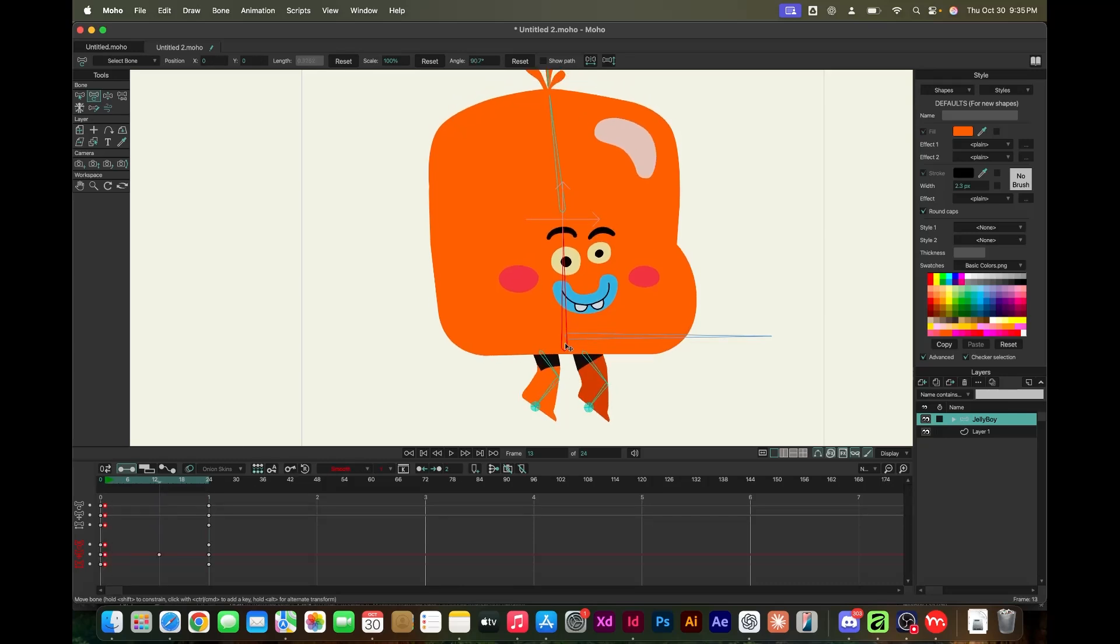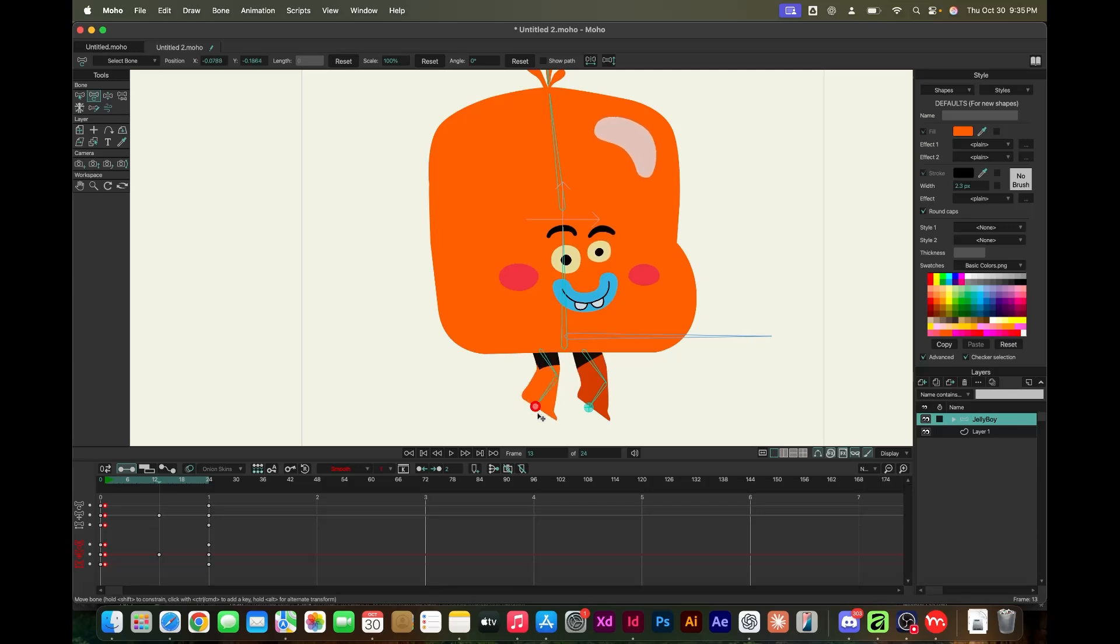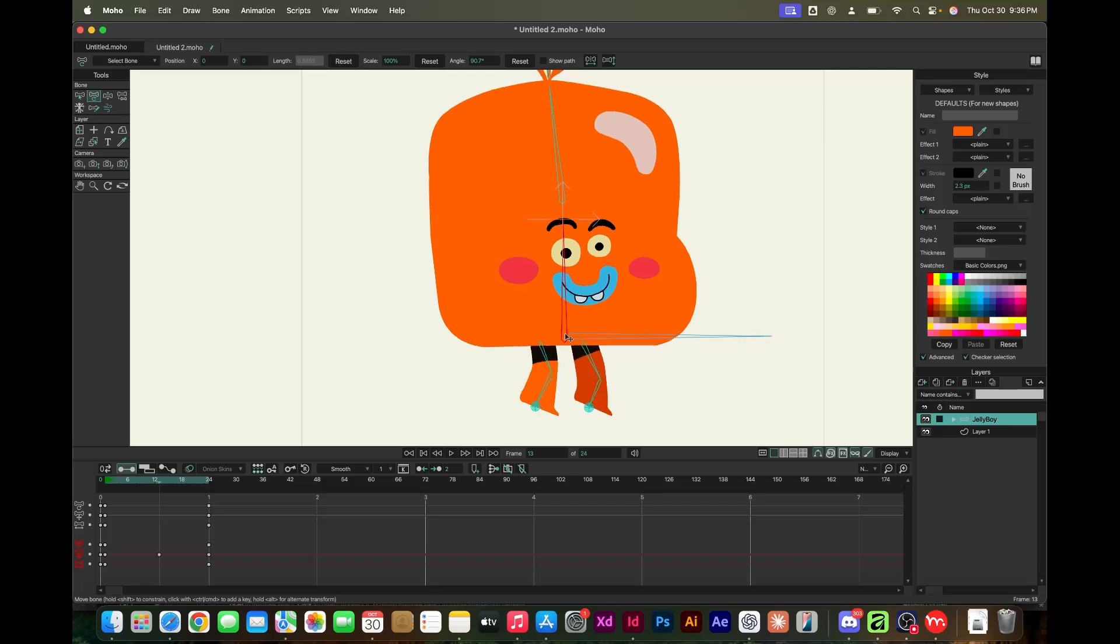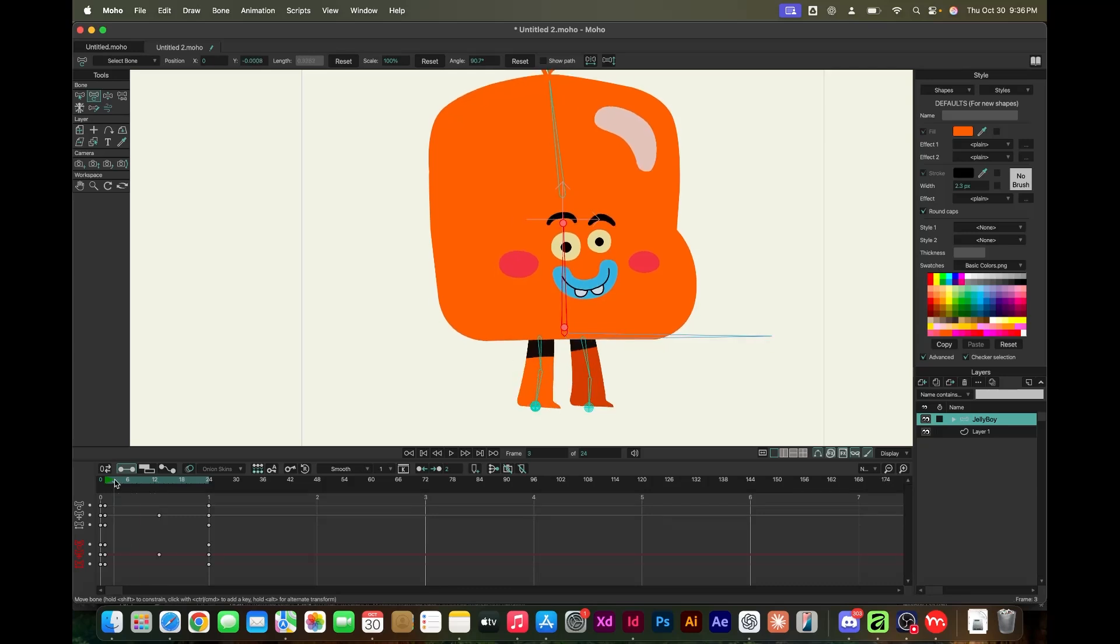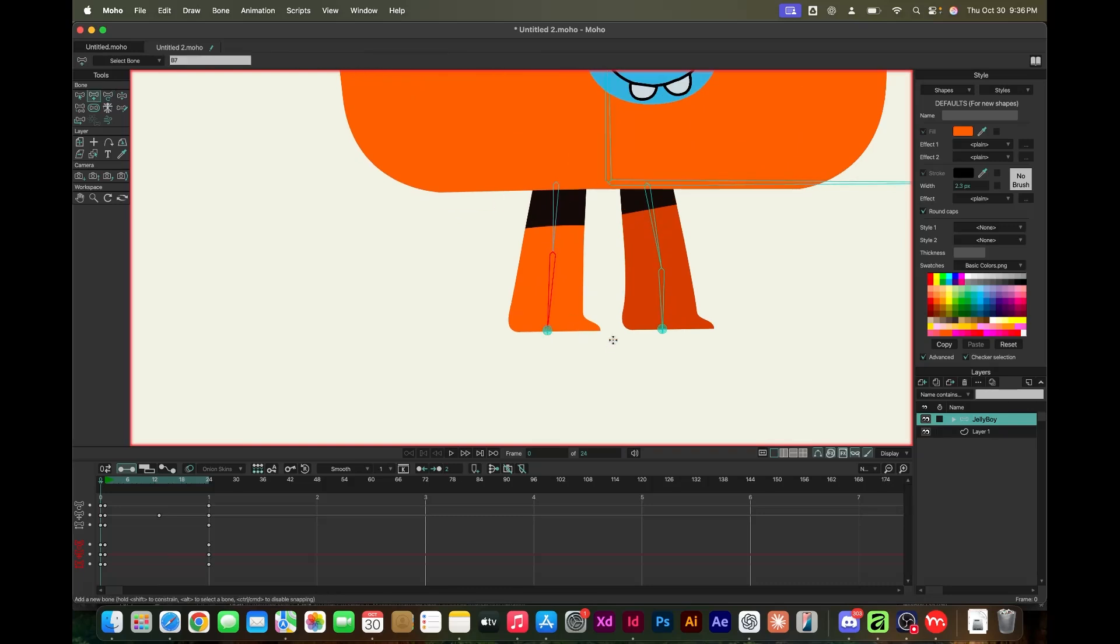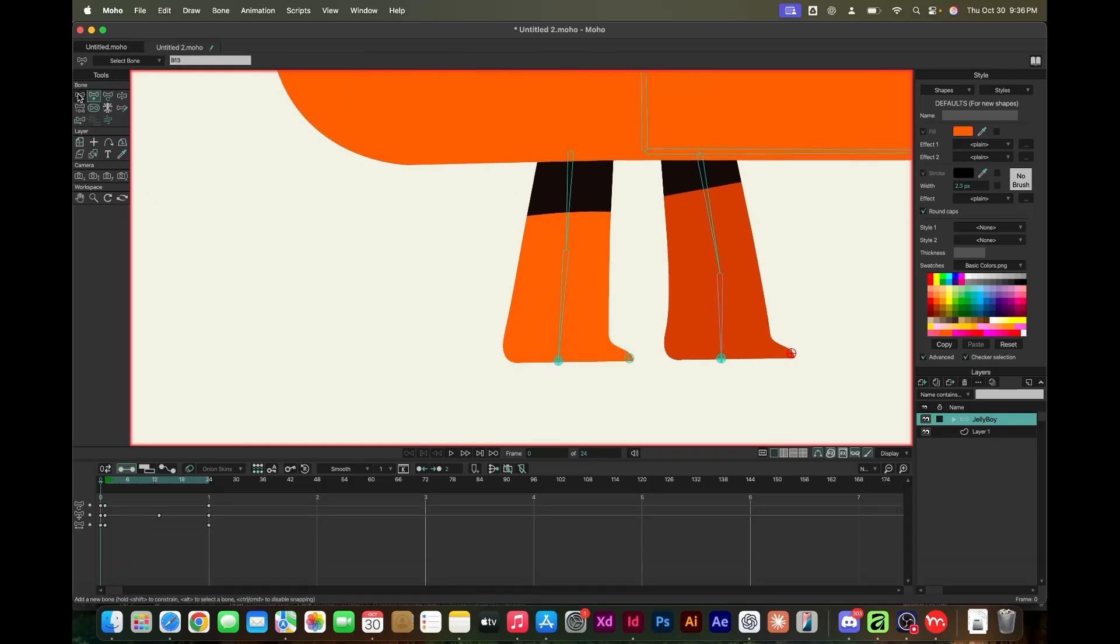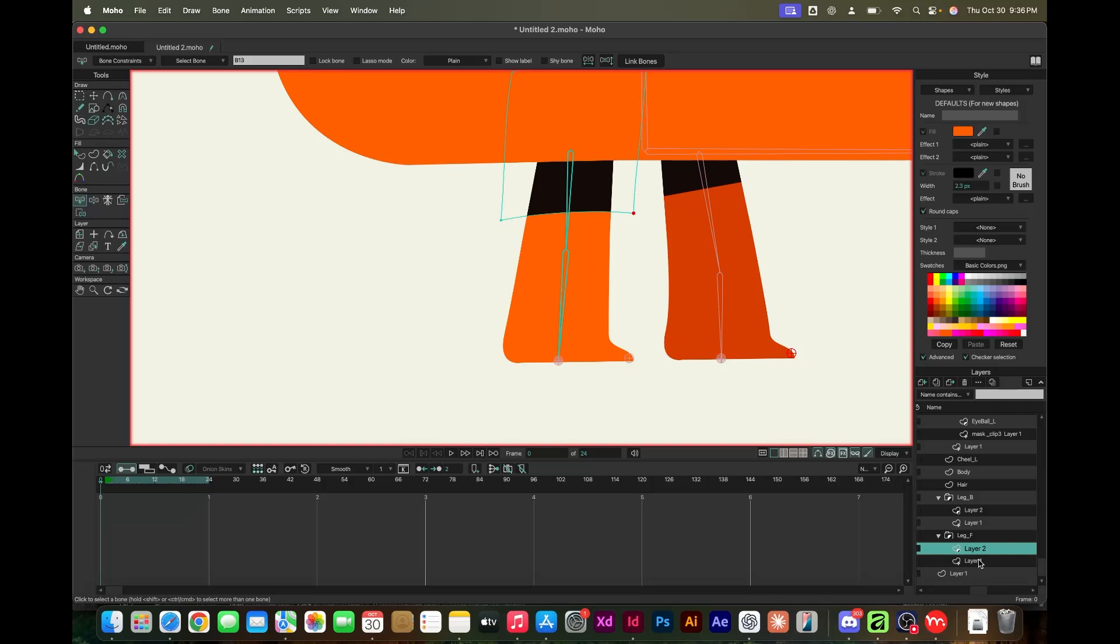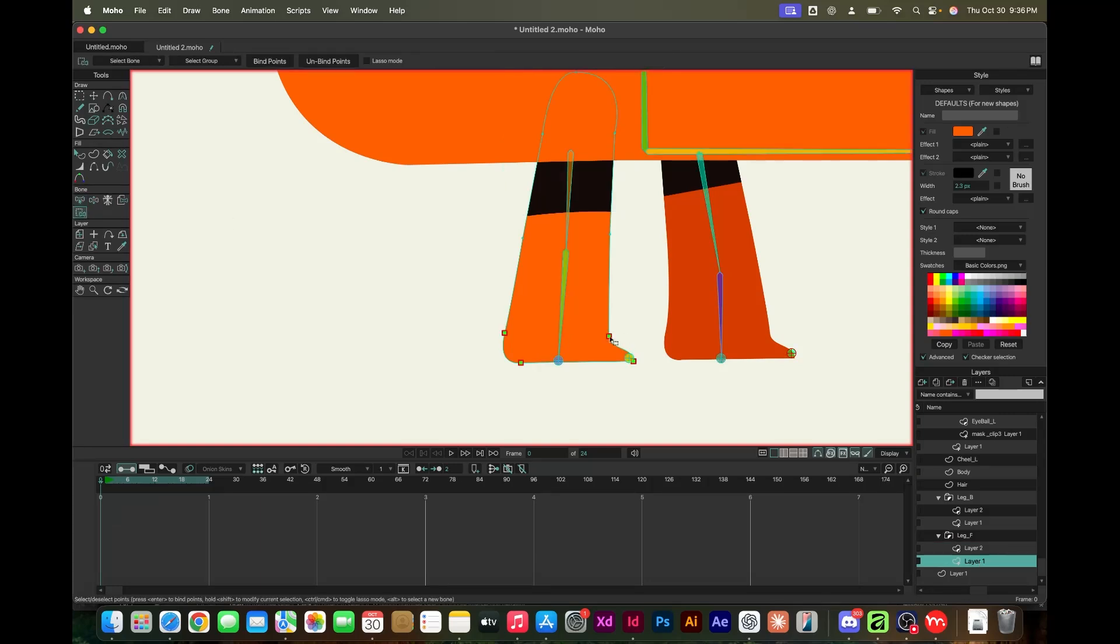Developing good rigs and making those rigs move in a believable fashion are two separate disciplines, but they do have intersection. As an animator, you know what movement you want, so you know what the rig should do. If you have both, you have the best of both worlds.